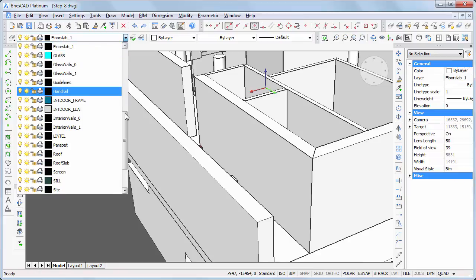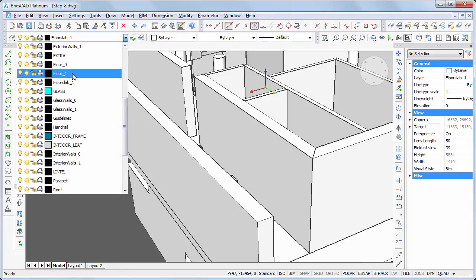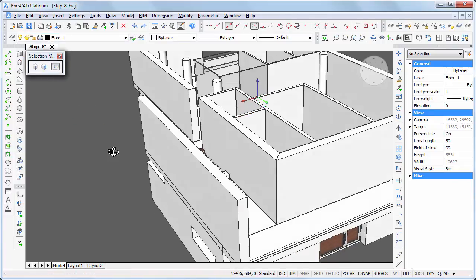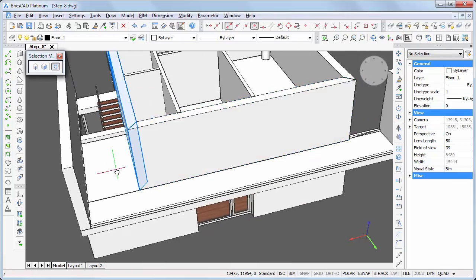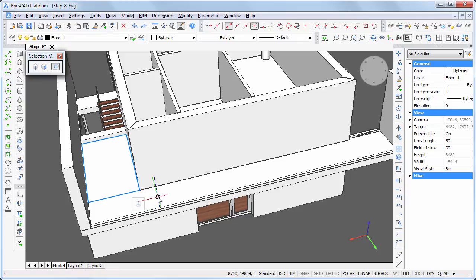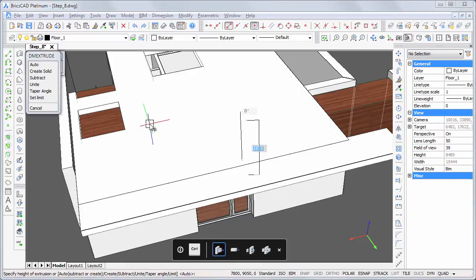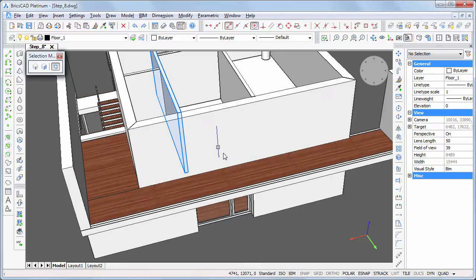Make layer floor one current. Make sure enable boundary detection is switched on. Click when the boundary highlights, then hover over the second boundary and choose extrude in the quad. Move the cursor vertically and type 100 in the dynamic entry field.